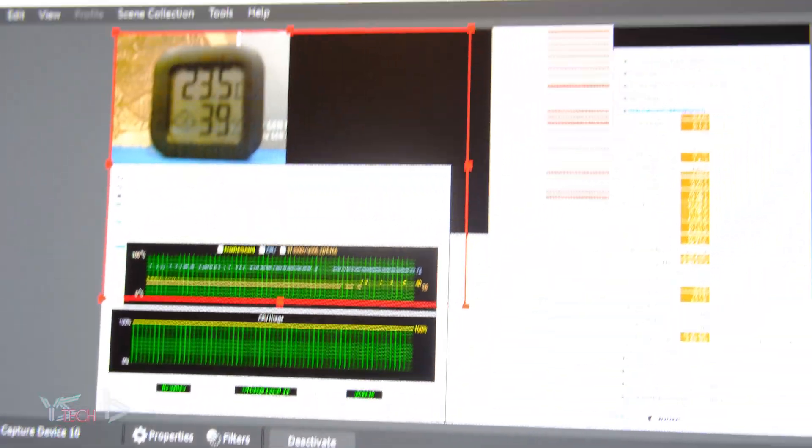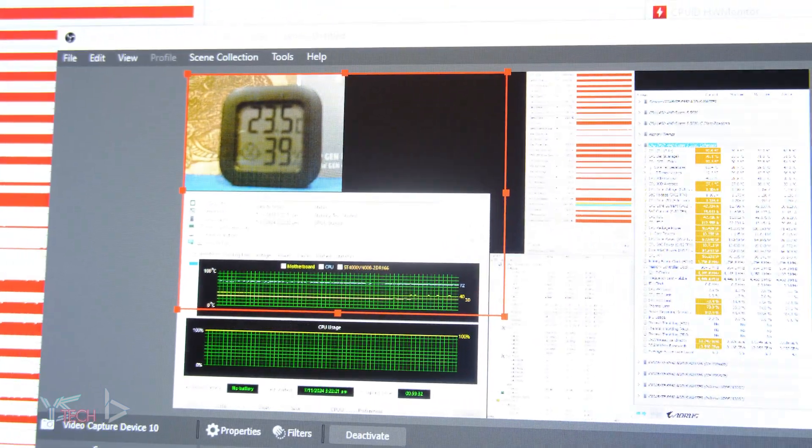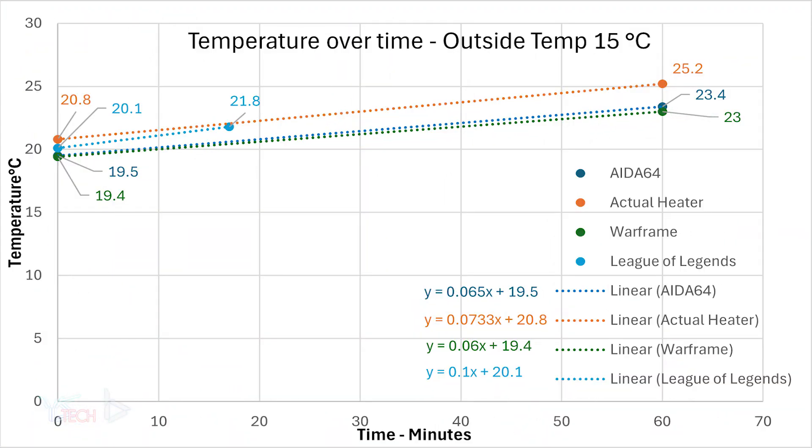I just want to emphasize this is a non-objective test, so take this graph with a little bit of a grain of salt. Starting off, we have the actual heater, and it started at 20.8 degrees Celsius and ended up at 25.2 degrees. This was a temperature increase per minute of 0.0733. Next up we have Warframe. Warframe started off at 19.4 degrees and ended up at 23 degrees, an increase of 3.6 degrees Celsius, a rate of 0.06 Celsius per minute, not too bad considering that Warframe is not a stress test and is an actual game.